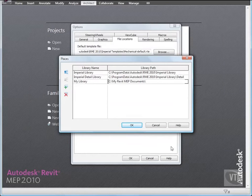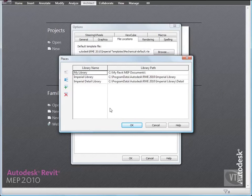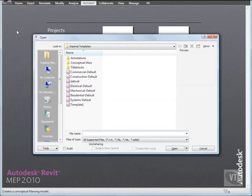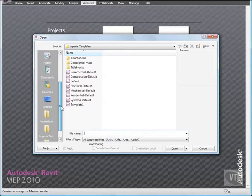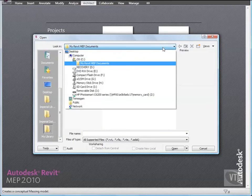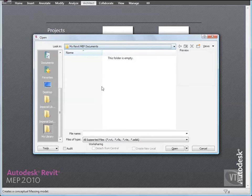Back in the Places dialog, click OK twice, and click the menu browser and select Open. From the left side of the Open dialog, select the new My Library icon. When you do, notice that Revit MEP navigates directly to the library path. If you work in a large office, you may want to set up an office library on a network path to increase productivity and maintain office standards.